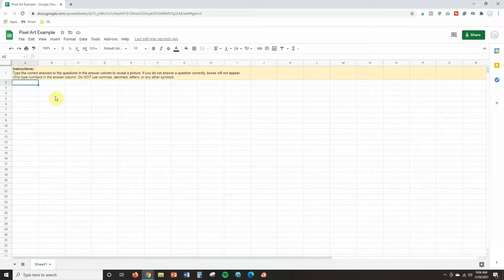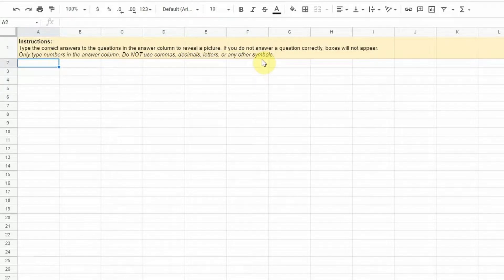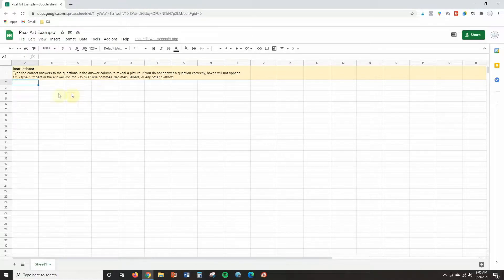The first thing you're going to want to do is open a new Google Sheet. I always type in the directions first, and I want you to notice that I have typed here: only type numbers in the answer column. Do not use commas, decimals, letters, or any other symbols. I am always very explicit about what students can and cannot type because when we type the formulas in to make this work, there's really no diversity in what answer students can type in — it can only be one way.